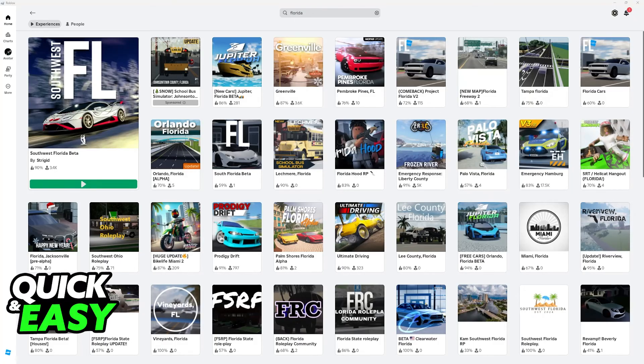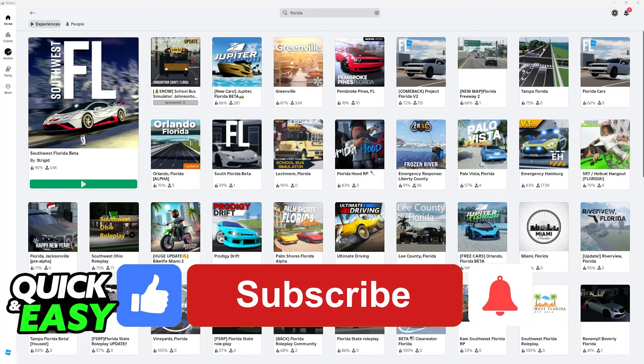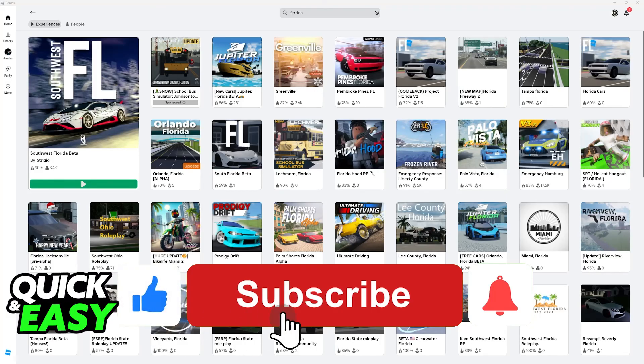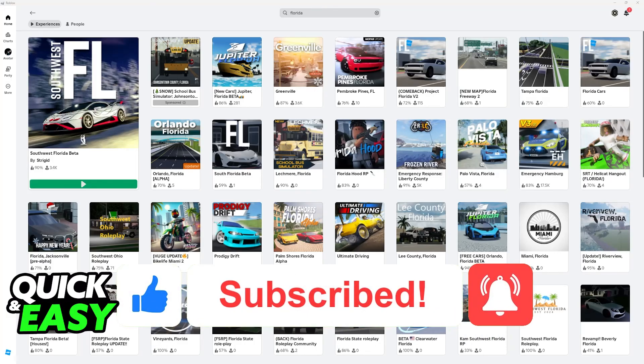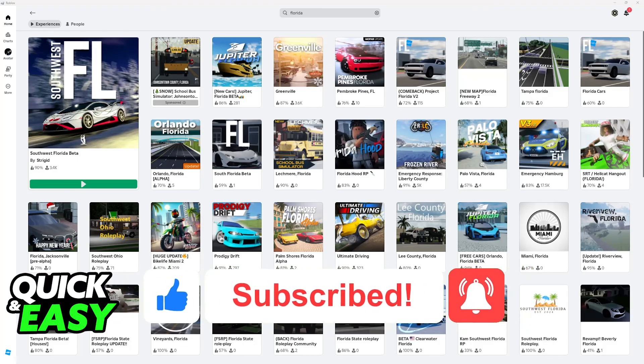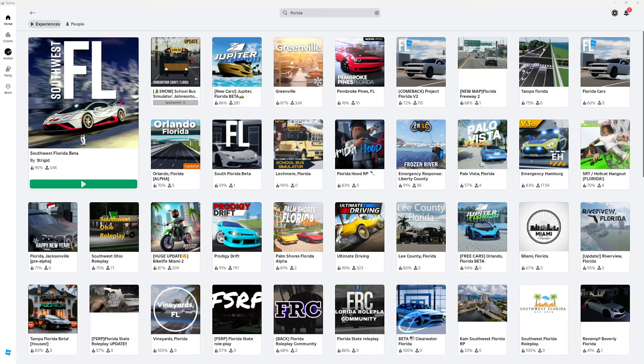So keep that in mind. I hope I was able to help you on how to connect a steering wheel to Roblox PC. If this video helped you, please be sure to leave a like and subscribe for more very easy tips. Thank you for watching.